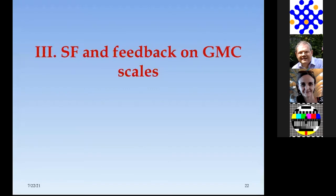There was another question: does the fact that the ISM is structured—gas, filaments, and disk gas—make a difference in the effect of momentum injection? It doesn't make a difference to what's injected, but it does make a big difference to what it does. And that's exactly what I'm just about to get to.